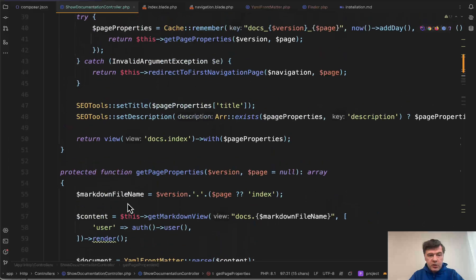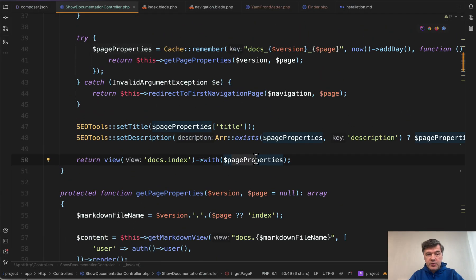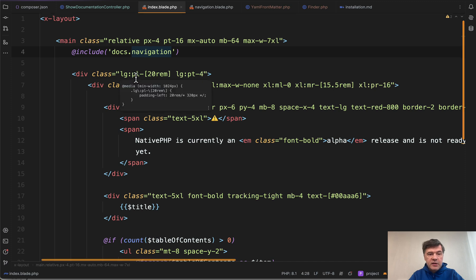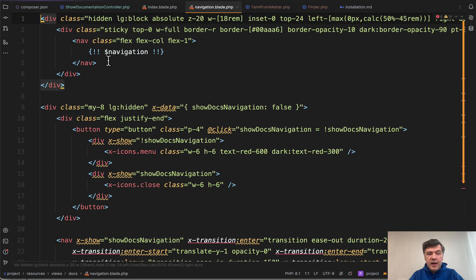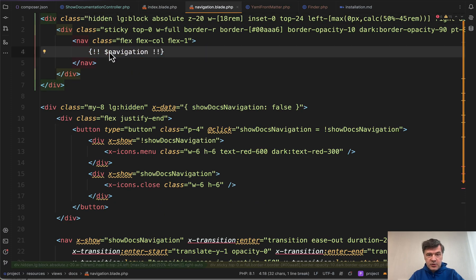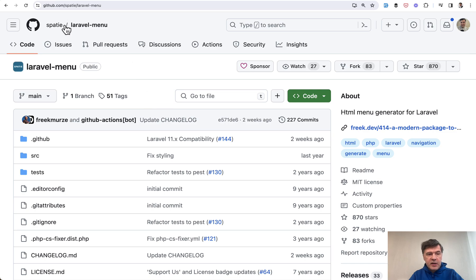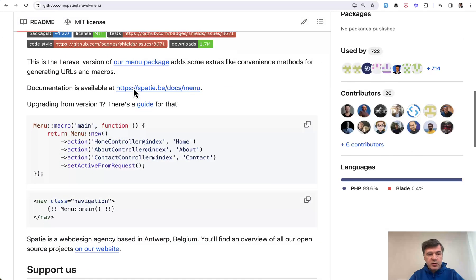becomes a part of page properties here, passing that to the blade. And all you need to do in the blade, here we have docs index, and then we have docs navigation included. And this is all you need to do in the blade. So that spotty package of menu will take care of all the HTML building.